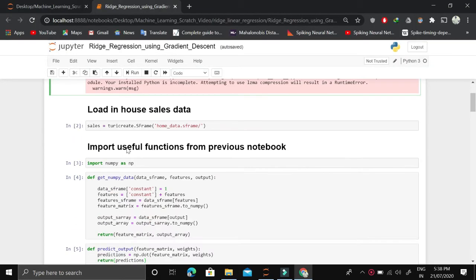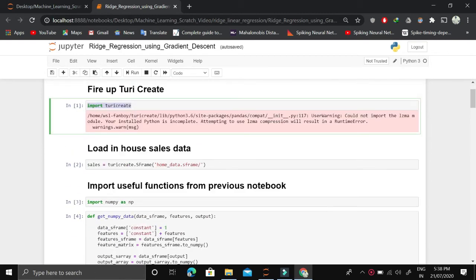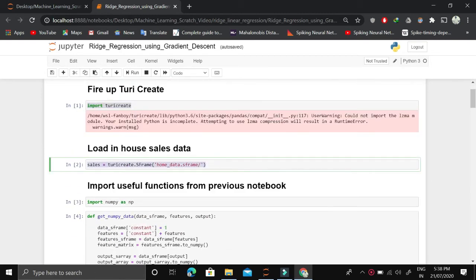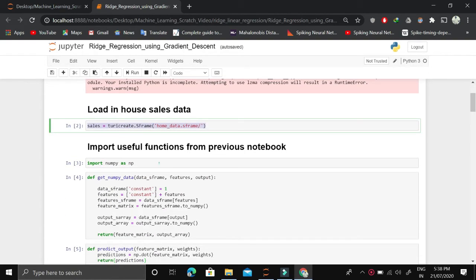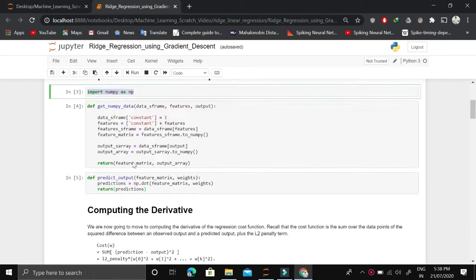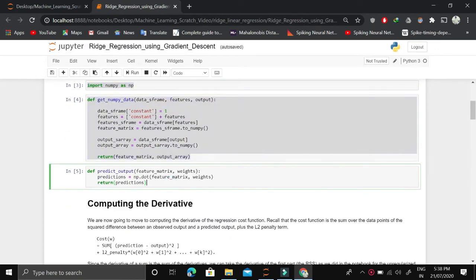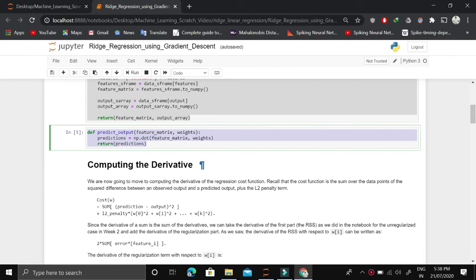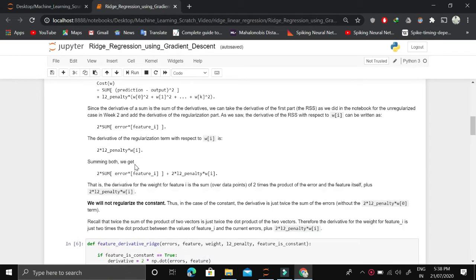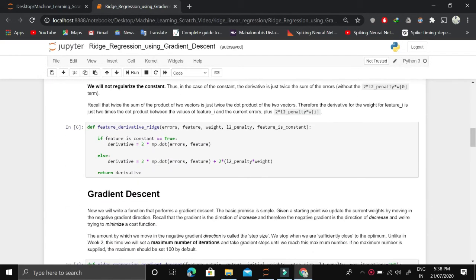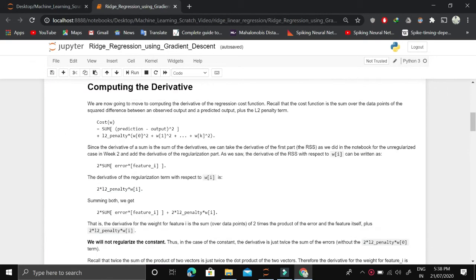Let's start with importing the data. We have home data as we worked with in linear regression. We import numpy and convert the data frame into a numpy array. This is a linear combination of features and weights.